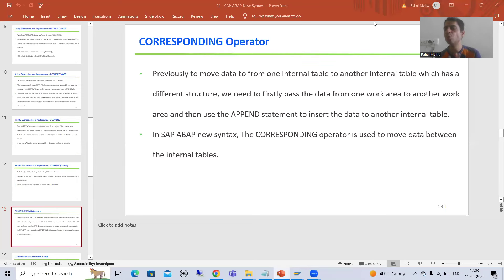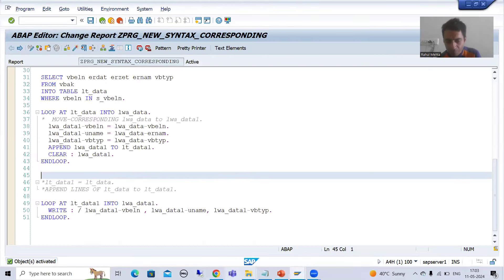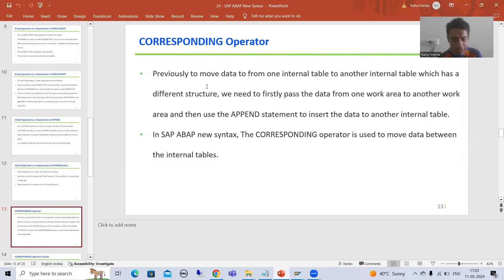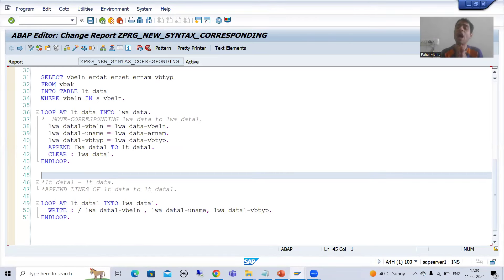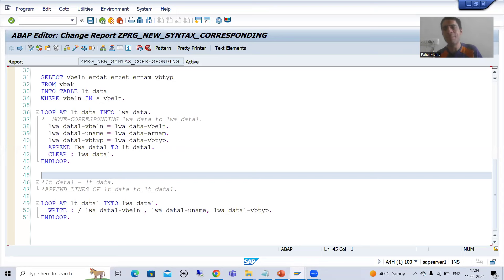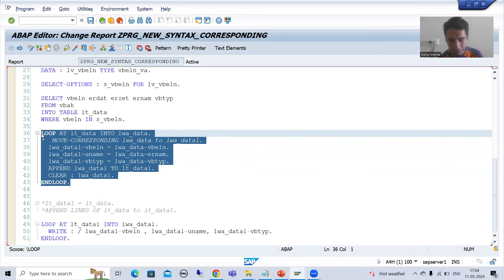Hello everyone, we will continue the topic SAP ABAP about new syntax. In this video I will show you how you can move data from one internal table to another internal table using the CORRESPONDING operator. In the previous video I showed you how, without CORRESPONDING, you put a loop, use a work area, and use the append statement.